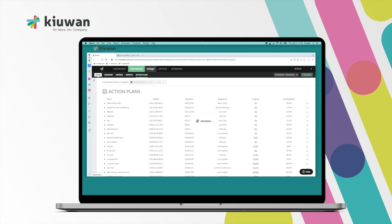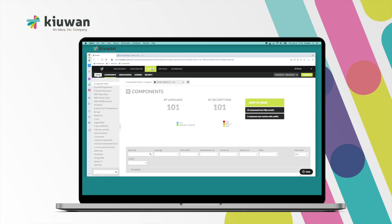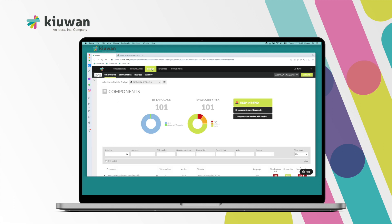When you perform a scan with Kiuwan, one of the options you may have is to perform an SCA scan, an INSIGHTS scan. When you do an INSIGHTS scan, the results are sent up to Kiuwan.